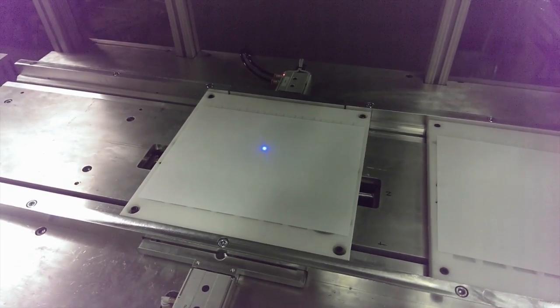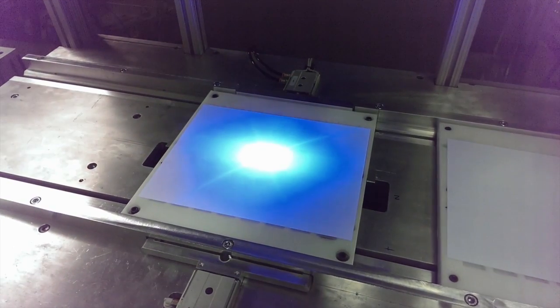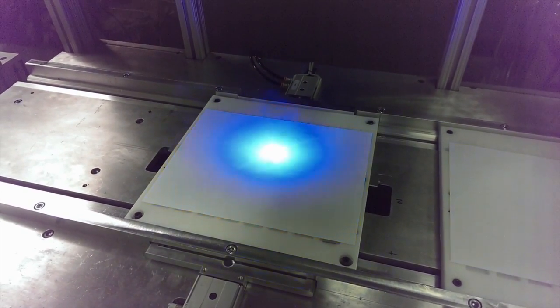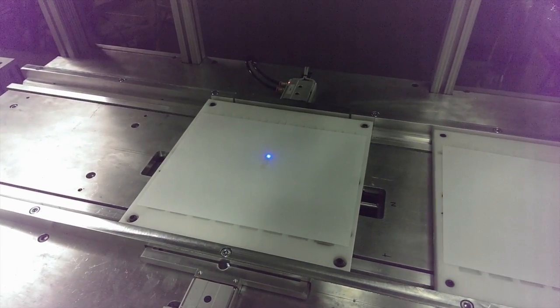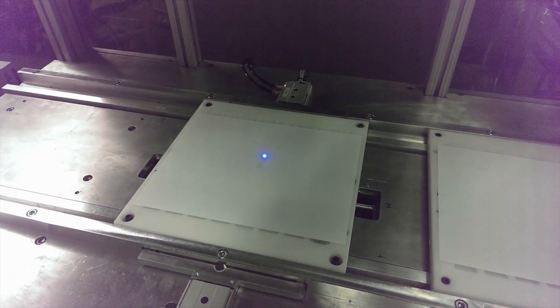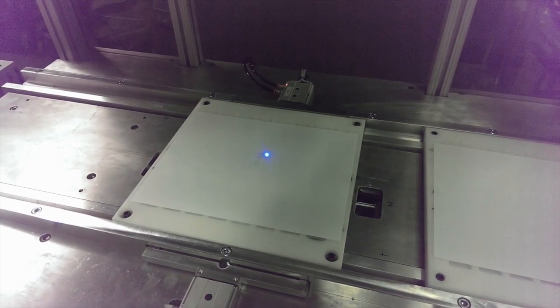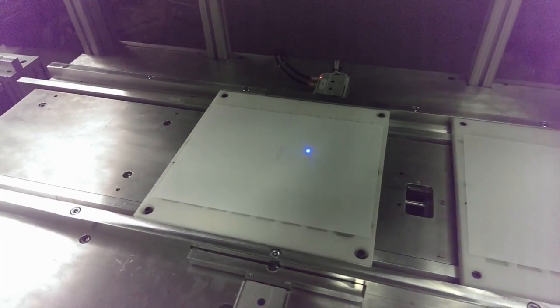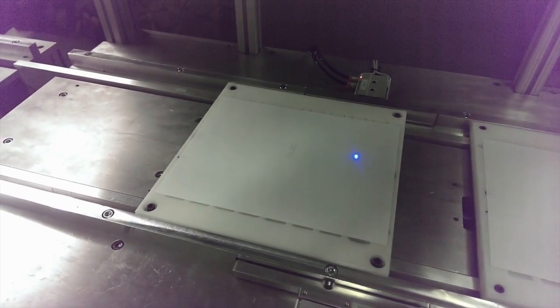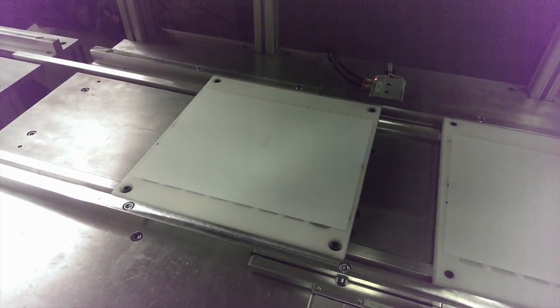Let the laser system integration and automation experts at Worldwide Laser design the correct laser system for your operations.